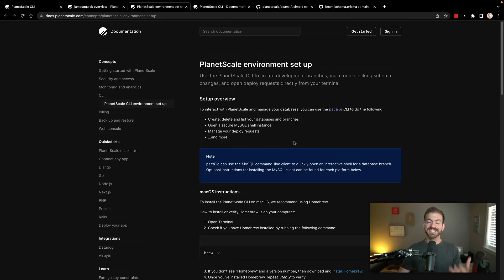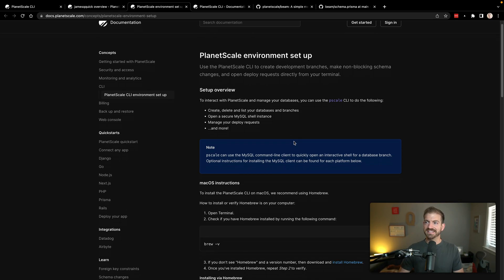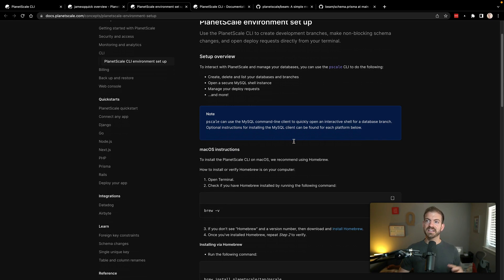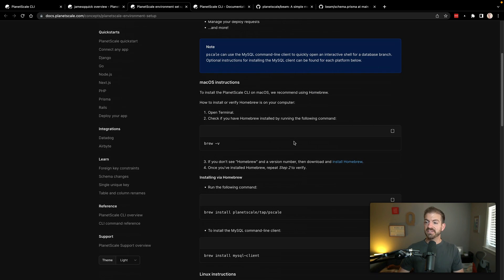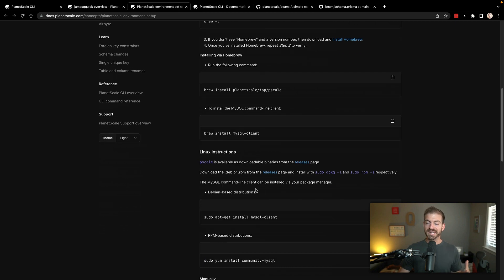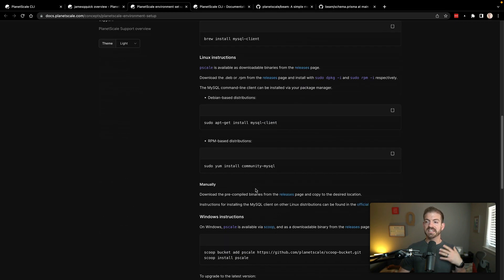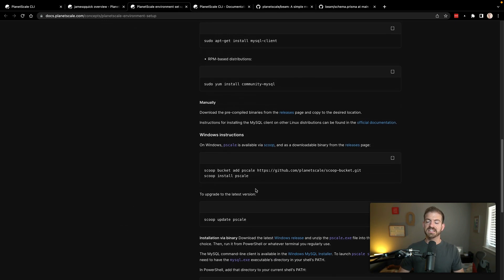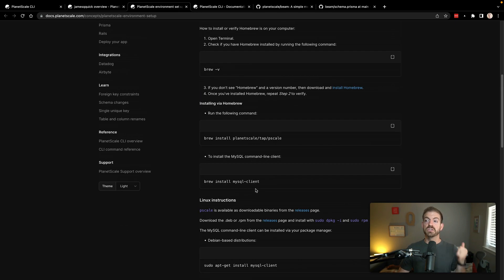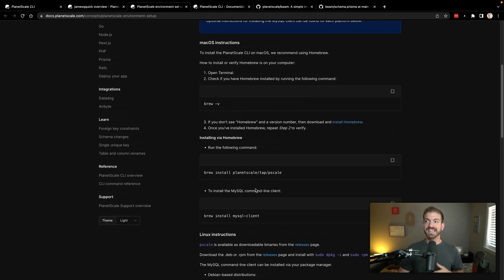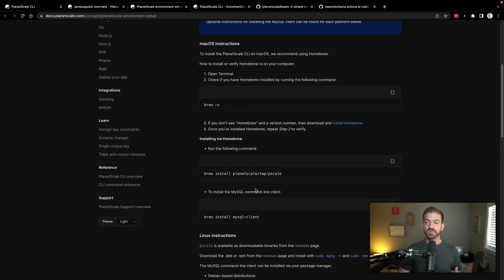So the first thing is to actually install the PlanetScale CLI. I'll have a link to this doc, which is PlanetScale environment setup. You can see if you're on Mac, you can use brew. If you're on Linux, there's commands. And if you're on Windows, there's commands as well. You need to have both the PlanetScale CLI and then MySQL client installed to be able to work with this.